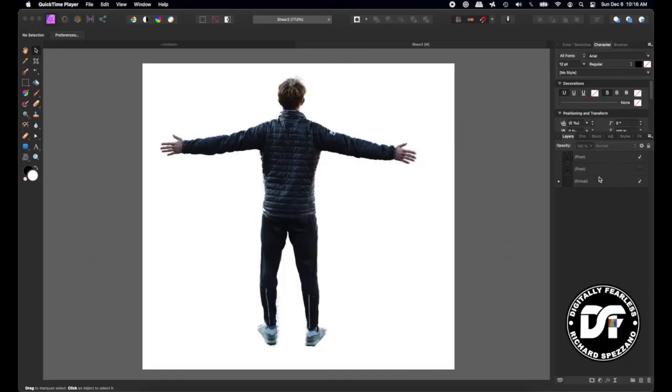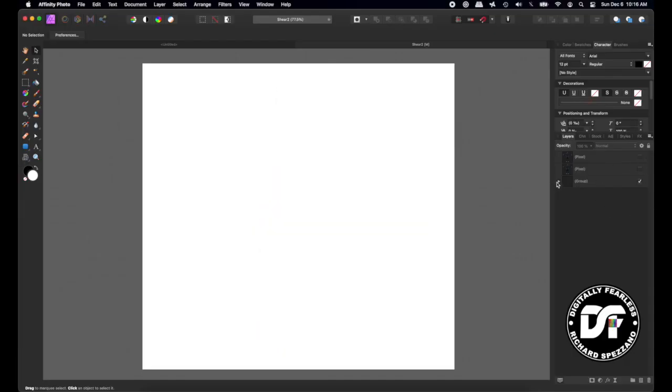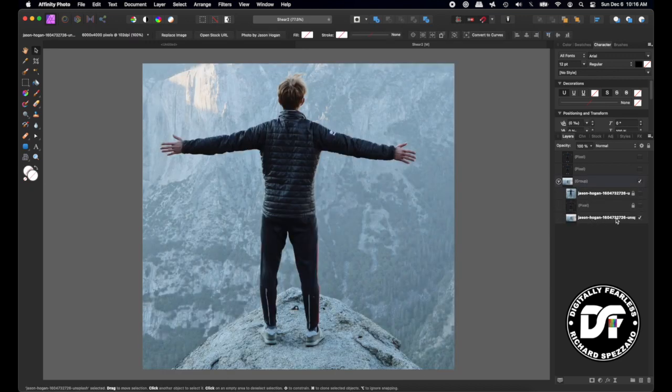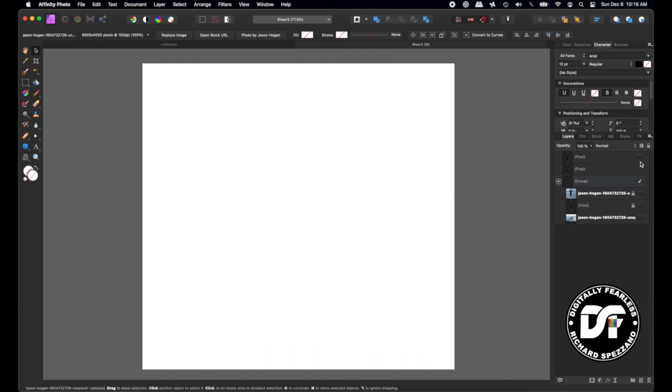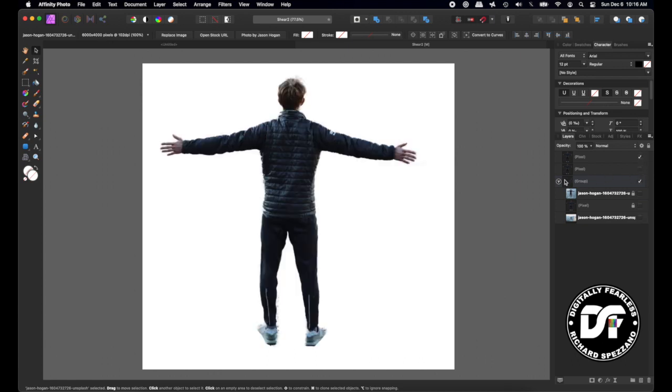I pulled this man from Stock Photos by Jason Hogan. It was in Unsplash. I took away the background, I did a cutout, because all we want is him. So I have him right up here on top. Let's close these out, we don't need them anymore, so I'm just going to make him dance.